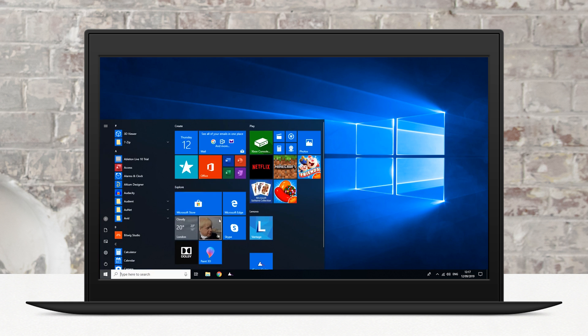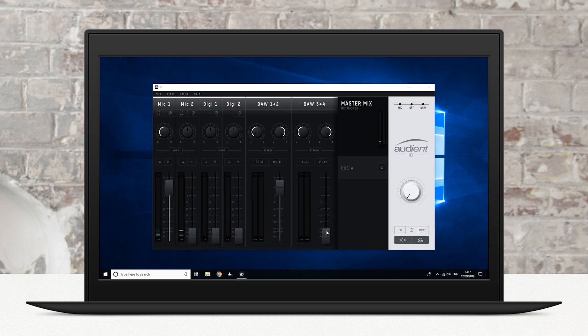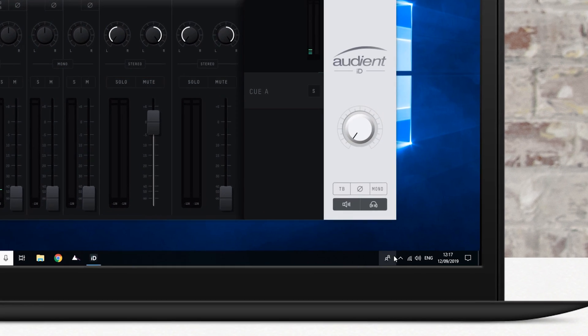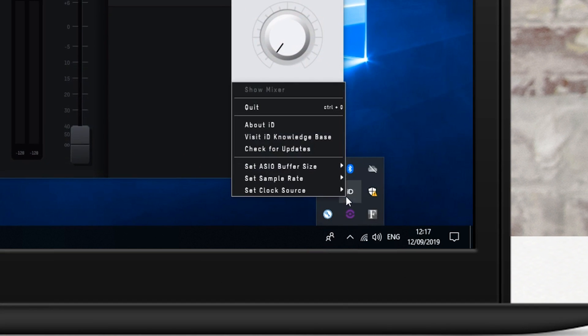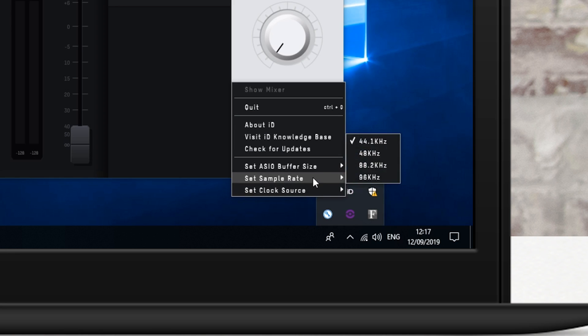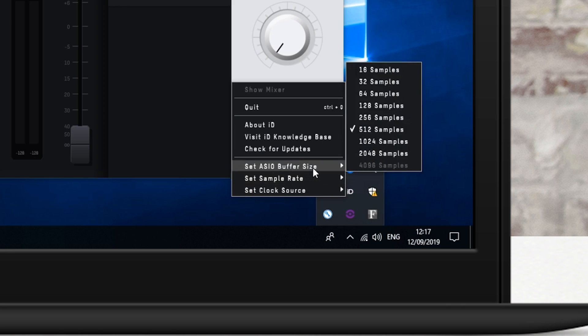On Windows, click the ID Mixer in the application menu to launch the app. This will open the Mixer window when ID14 is connected and also create an icon in the system tray where you can open the Mixer window and change settings like ID14's sample rate and buffer size.